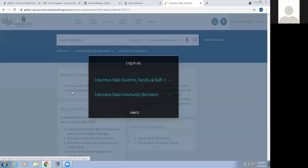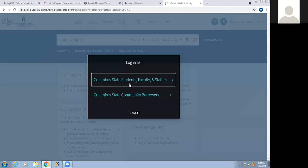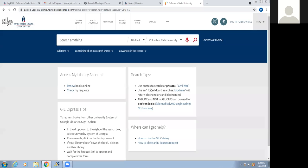I'm going to click on one of those to show you. You can log in, and you always want to log in on the first item that says Columbus State Students, Faculty, and Staff. Once you do that, it will take you into the system. I'm already logged in, so I'm going to cancel that. This is the online catalog.